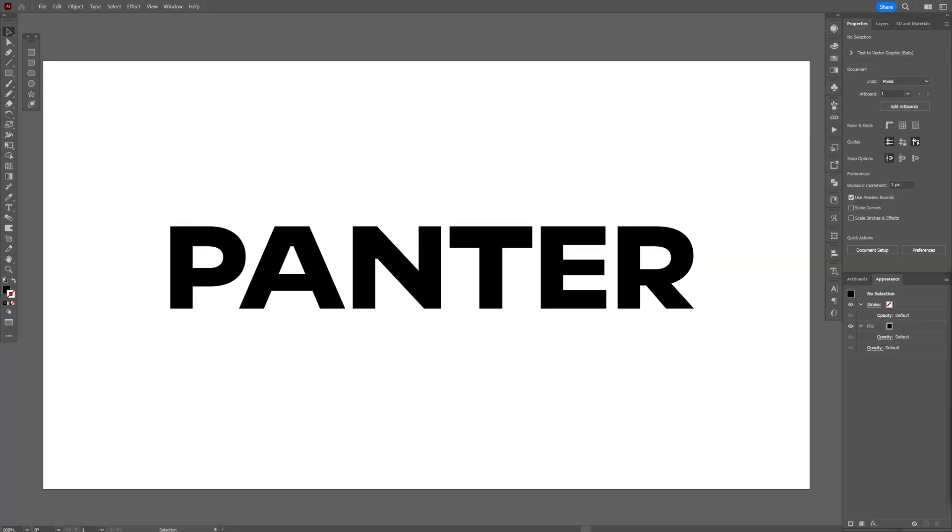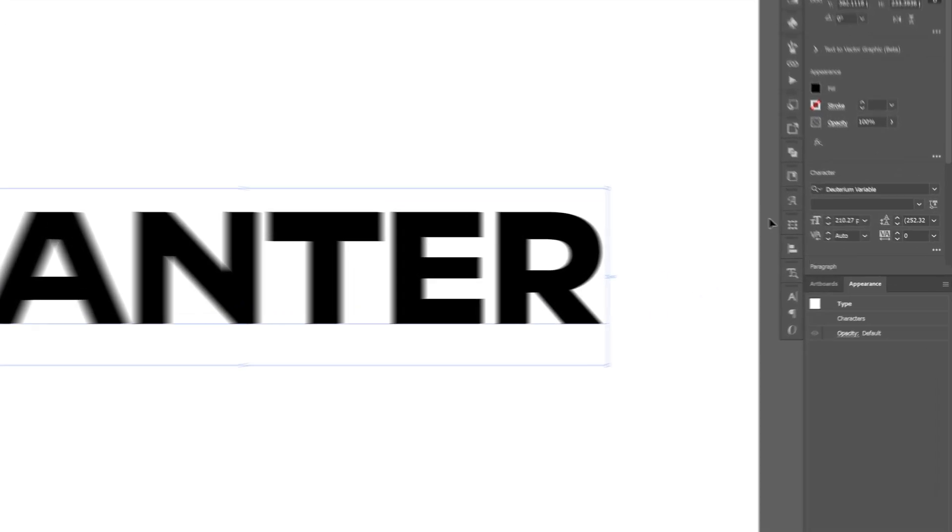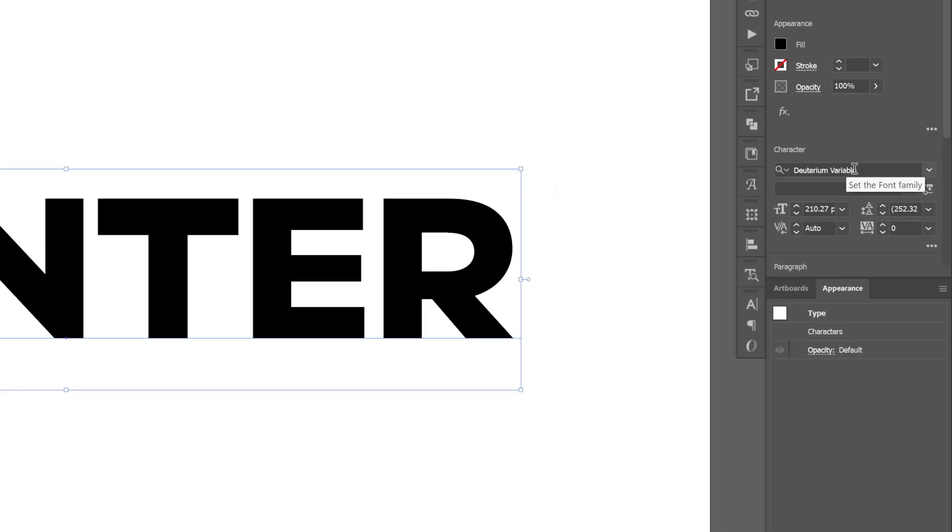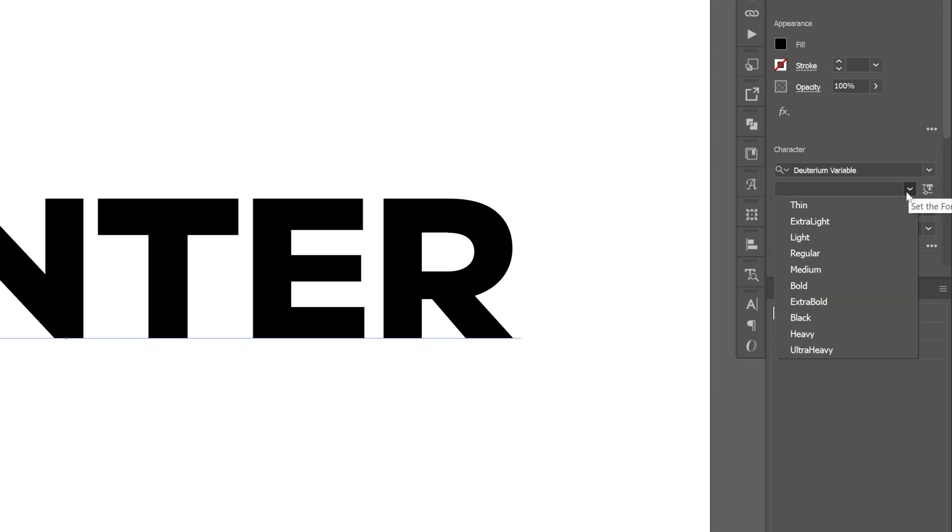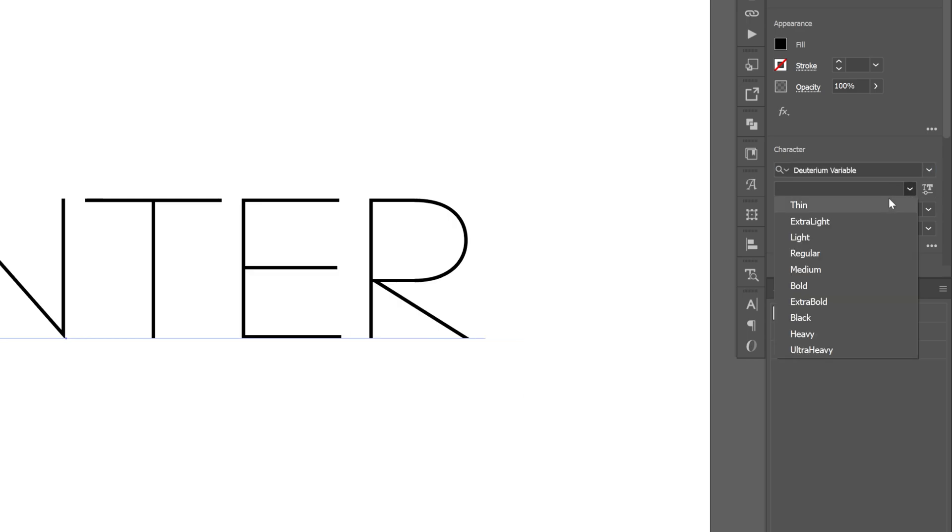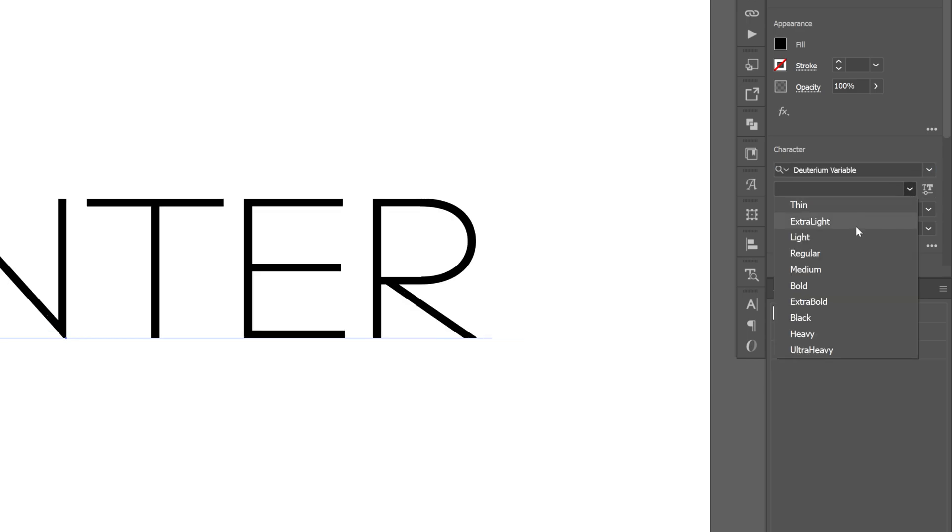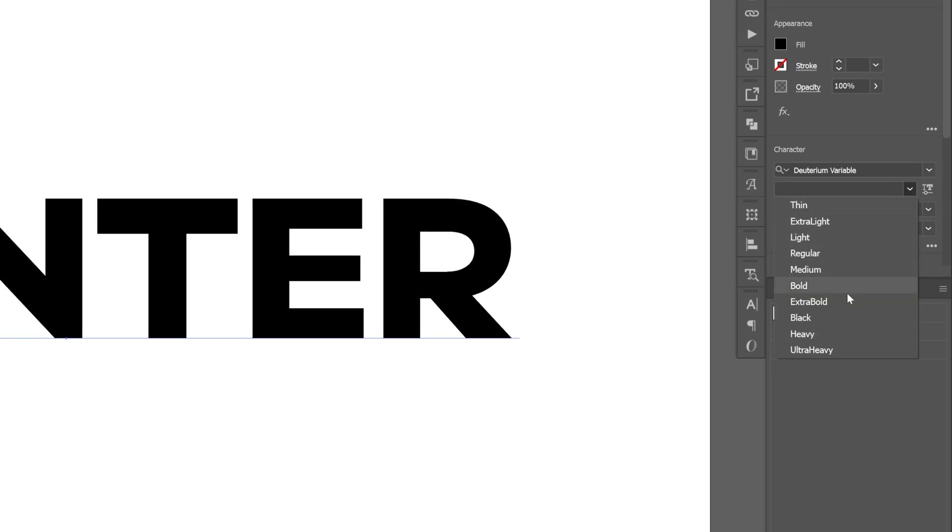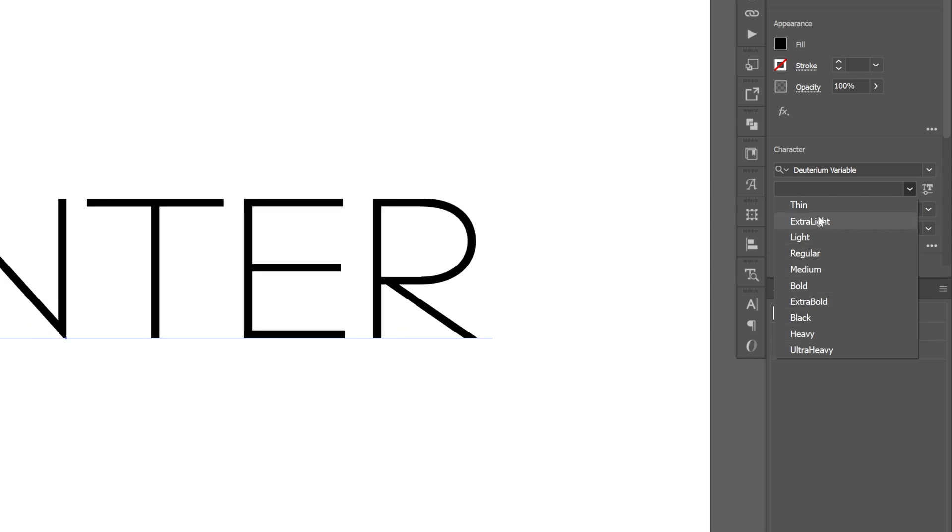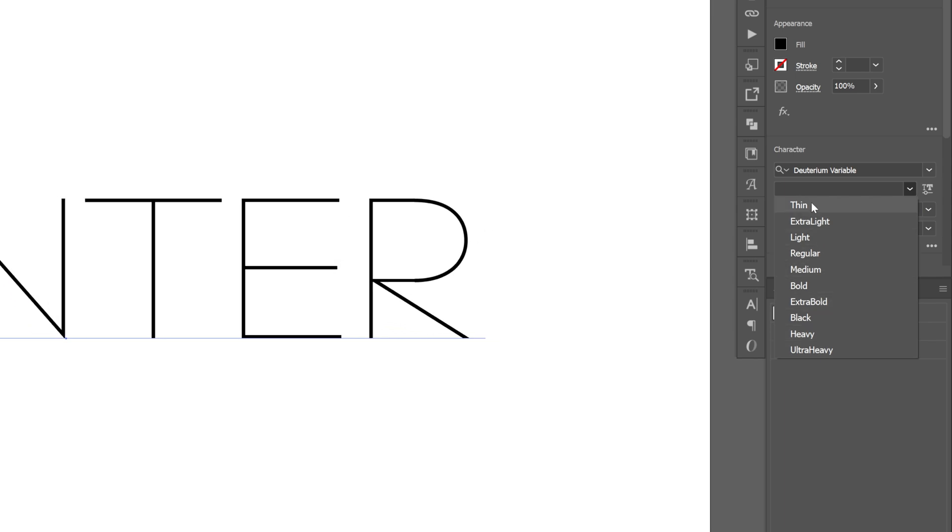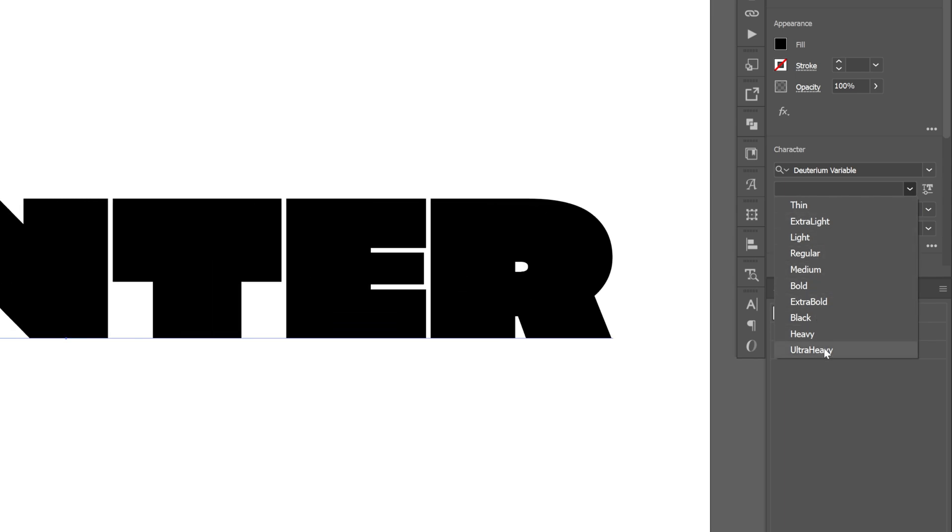Now of course, in order to access these settings you're going to need variable fonts first. For example, here we got the deuterium variable font. This is a free Adobe font you can download and I can leave all the links in the description. Usually normal fonts have a couple of weight differences and you call this a font family which goes pretty much all the way from thin to ultra heavy, but if it's a variable font you can go way more complex than that.